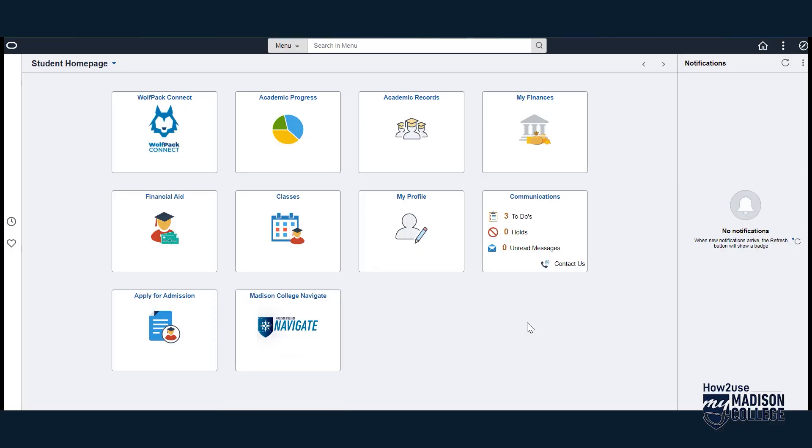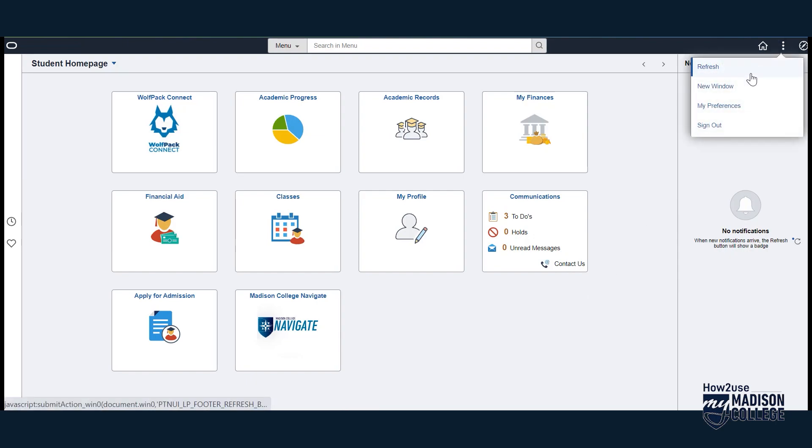Two, don't forget to log out when you are done. In the upper left, there are the three dots where you can choose to log out. Digital safety is real, and you need to protect yourself.